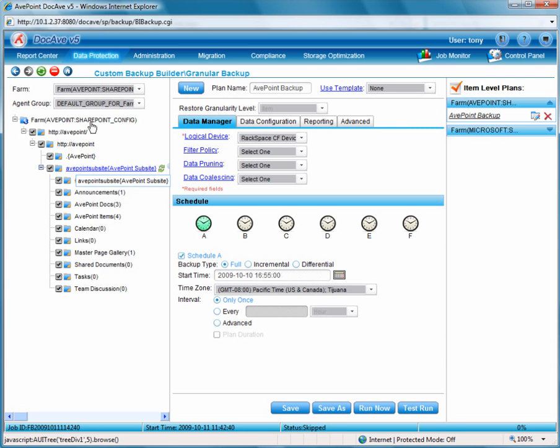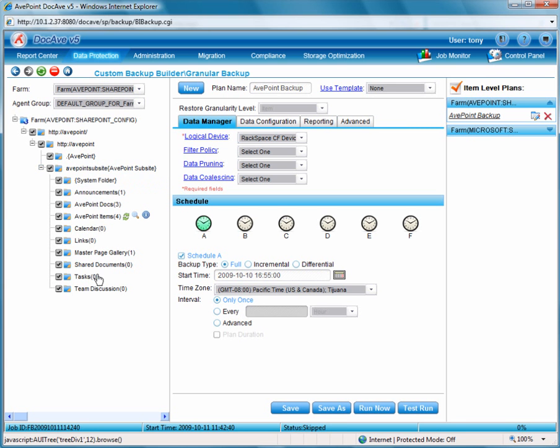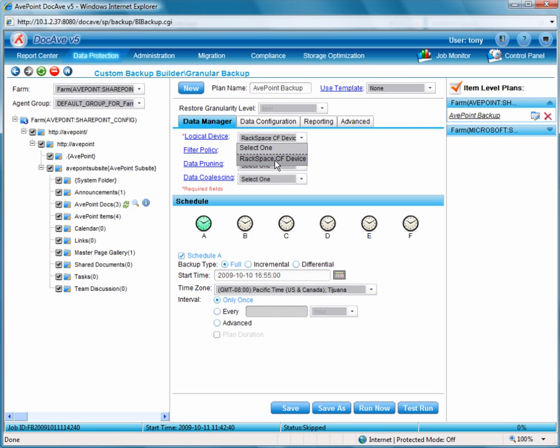Here from the farm tree you can see that we can select all the content, making it a granular restore. And from the logical device drop-down we will select that Rackspace logical device we created.